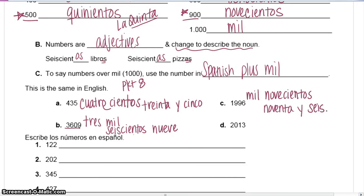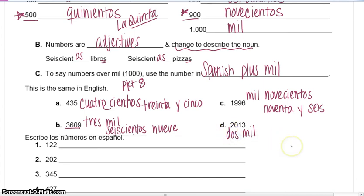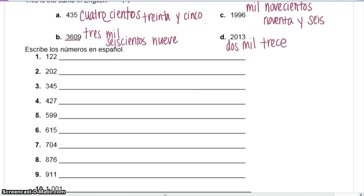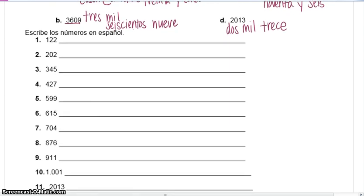The last one: we say 2013, but technically the number is two thousand thirteen. What do you put in front of mil to make two thousand? Dos mil — dos mil. Now say thirteen: dos mil trece. Fantástico. Vamos a practicar mañana en la clase con los números. Ciao.